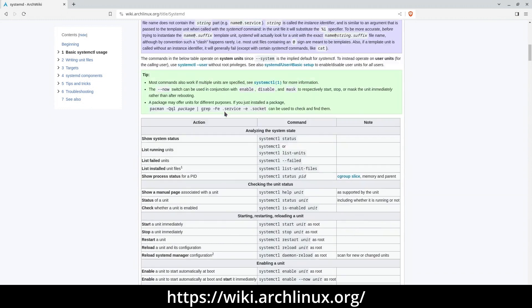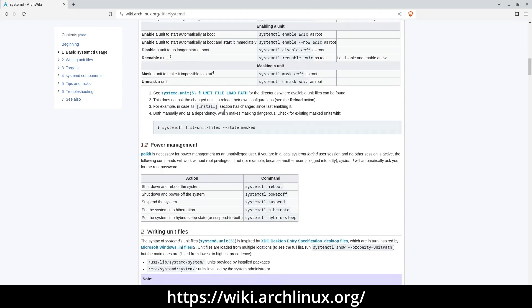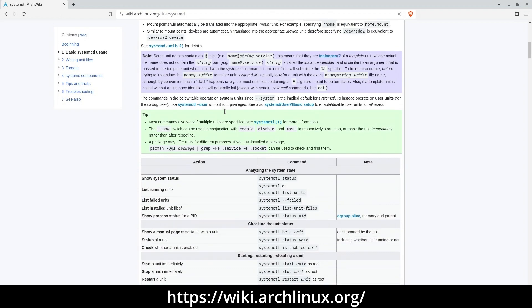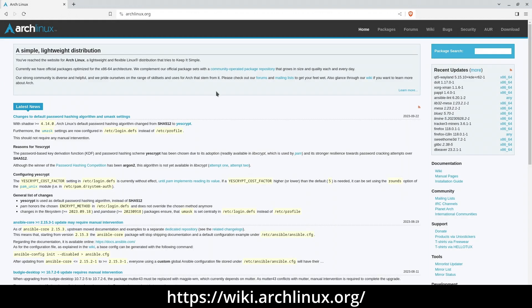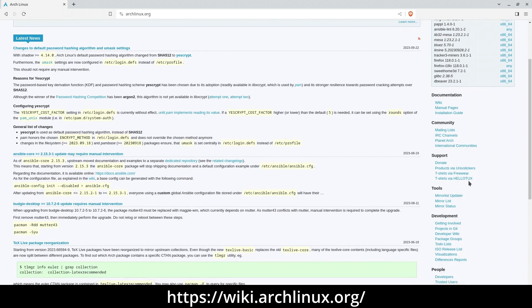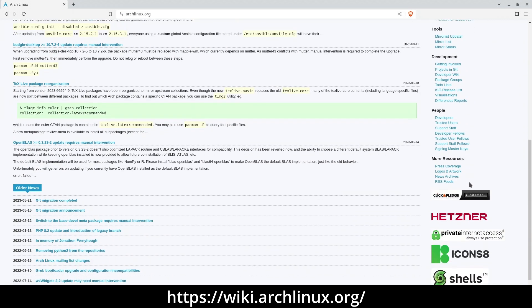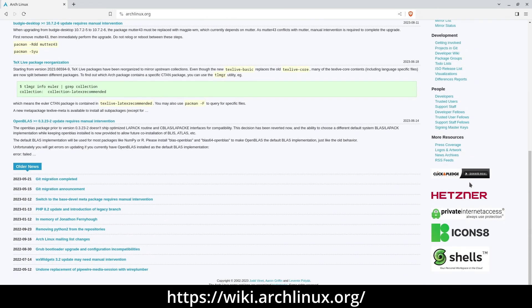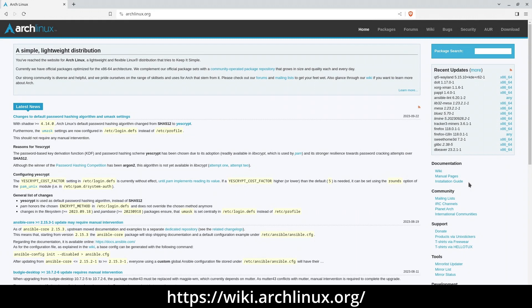To navigate this resource effectively, it's beneficial to first acquaint yourself with the guidance provided on the help page for reading. Additionally, keep in mind that the ArchWiki primarily caters to Arch Linux users. So, when following the instructions, it's essential to be aware of the differences between Arch and your own distribution.